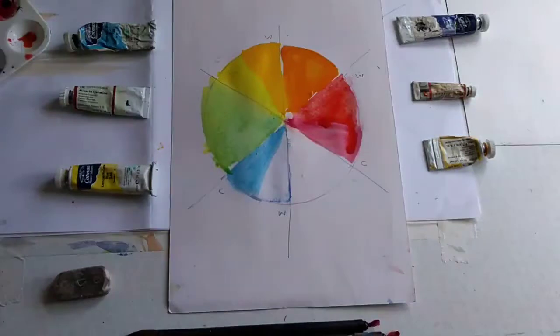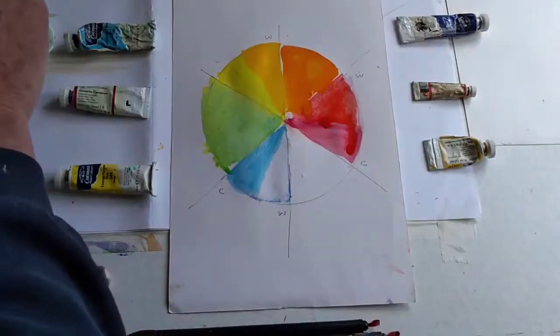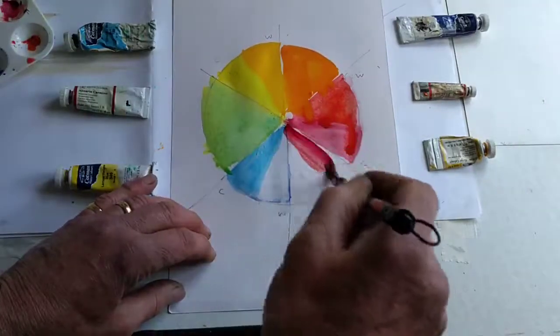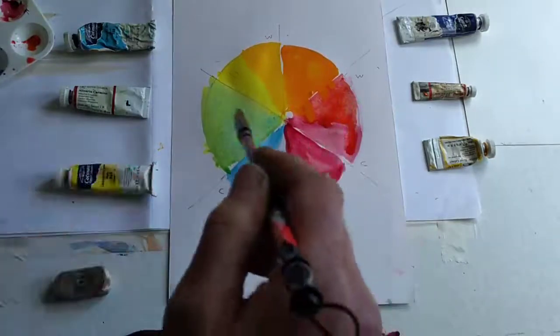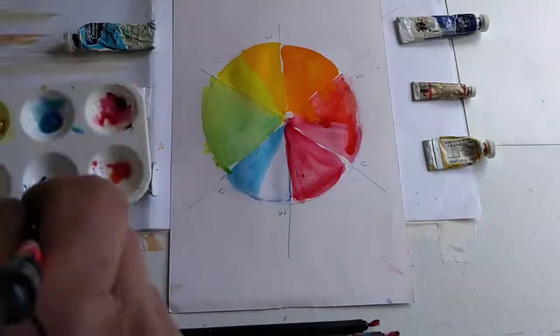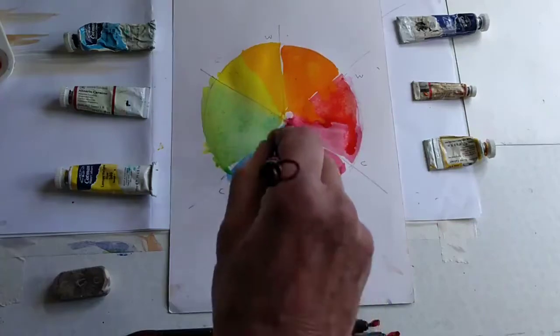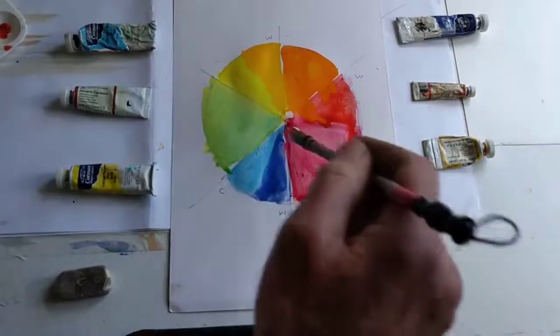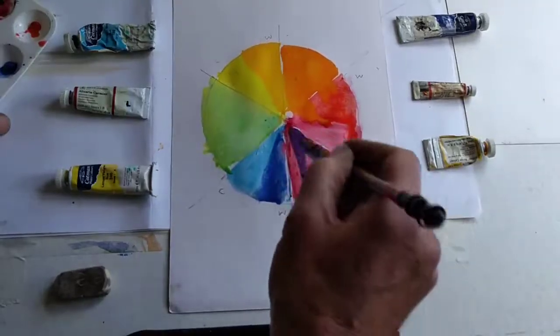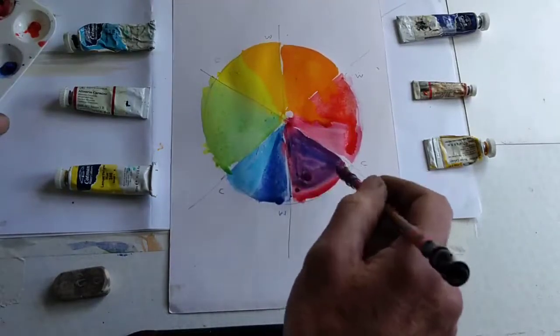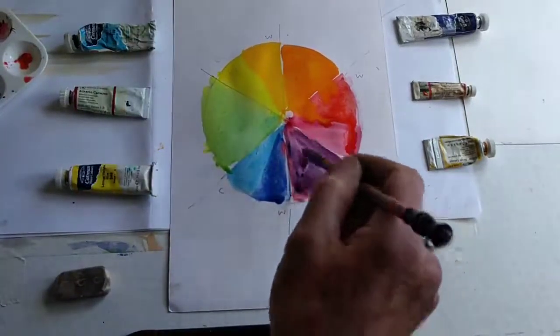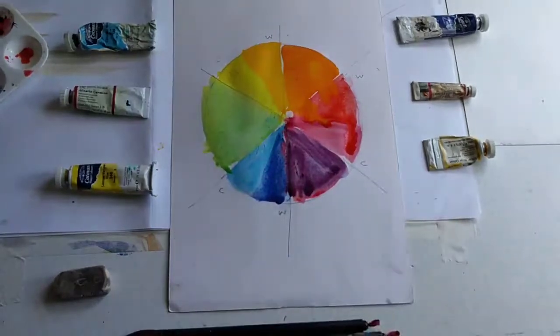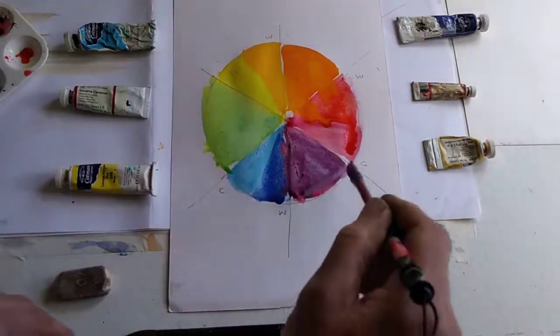If we mix the crimson here with a warm blue, so this is the ultramarine. You can see next to the cerulean how warm it is. But if you mix that now into the crimson and try to balance it, we'll get a warmish purple.